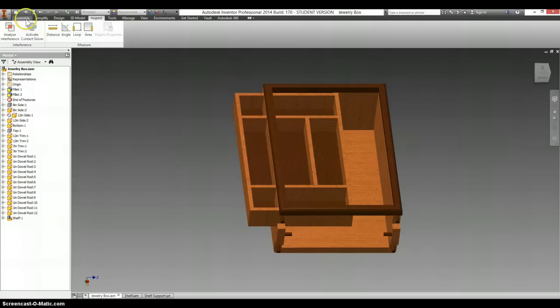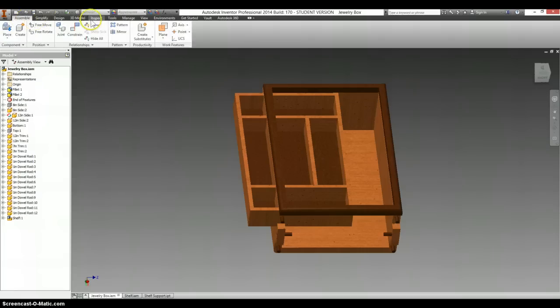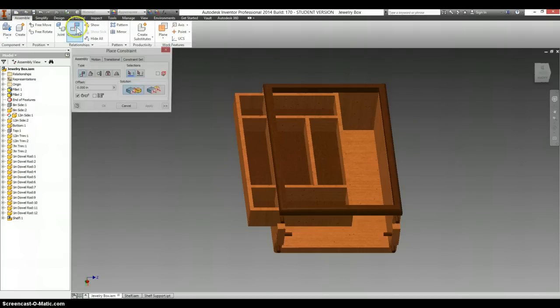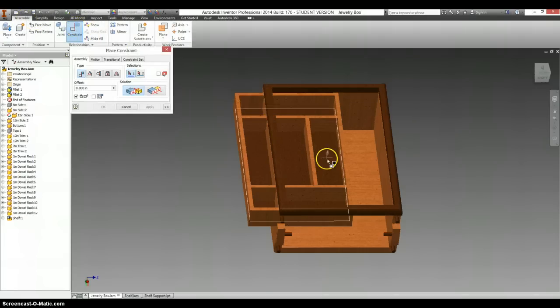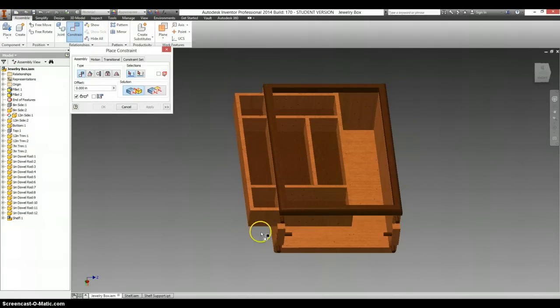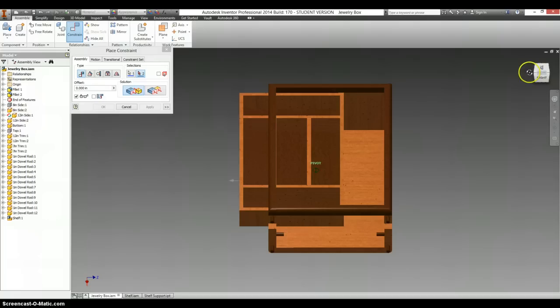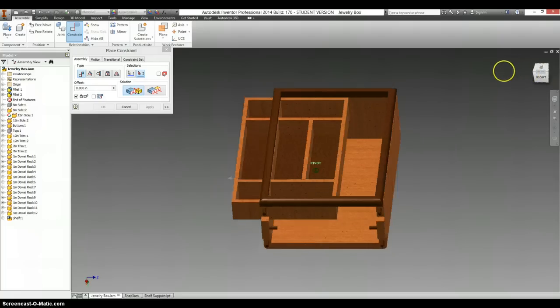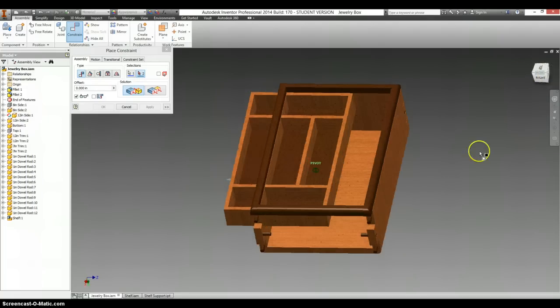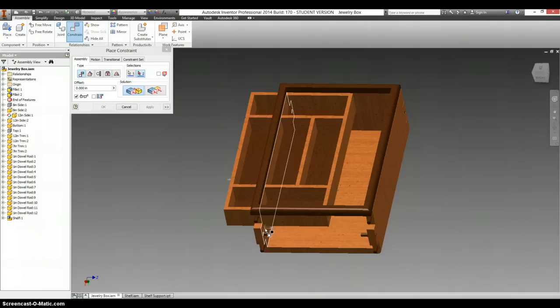Alright, go back to assemble, select constrain again, and this time I can click on this face, it's the easiest one to get to. And on this inside face, it's the easiest one to get to. And that should be set to mate.